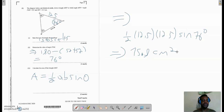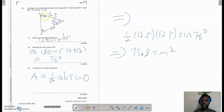Remember, there are more than two formulas you can use to find the area of a triangle depending on what information you have. If you were given all three sides, you would probably have to use Heron's formula.